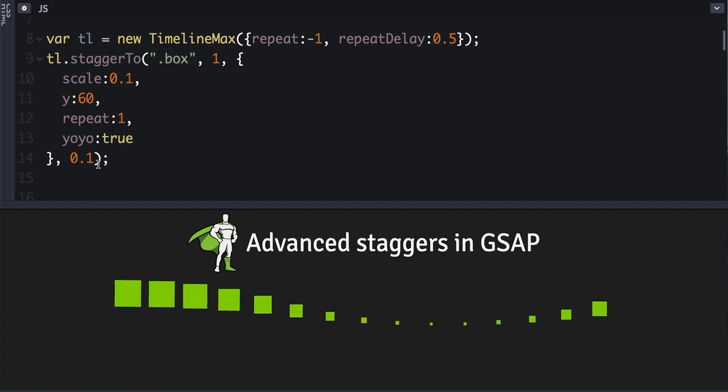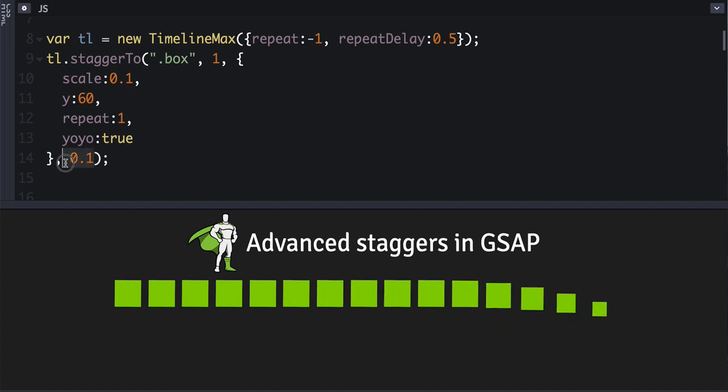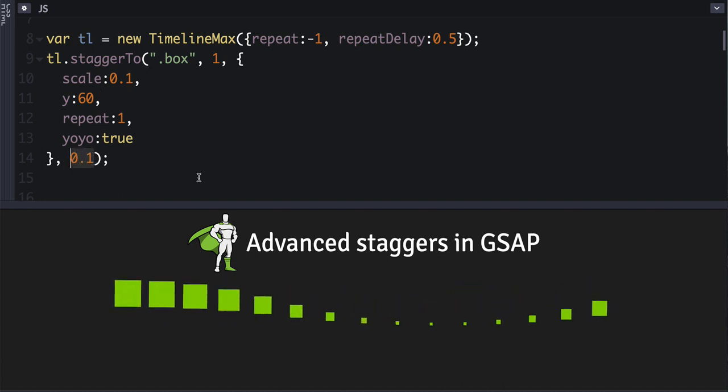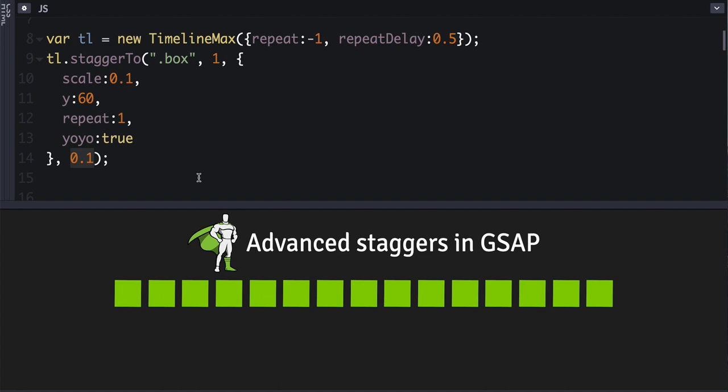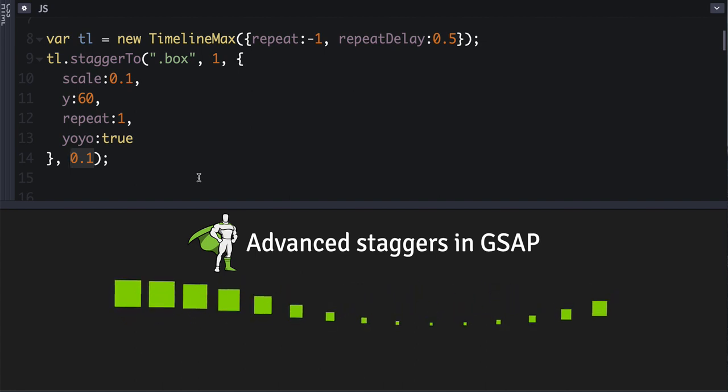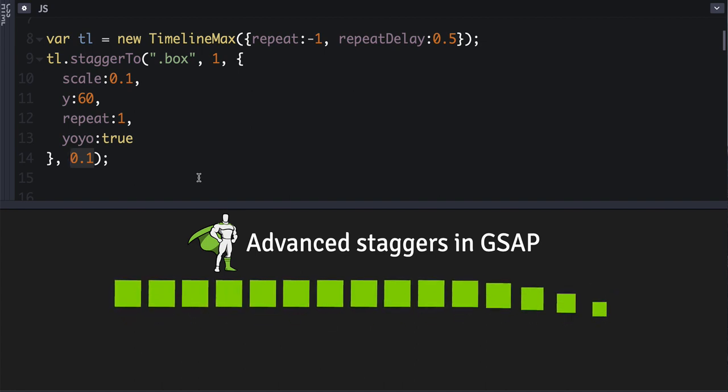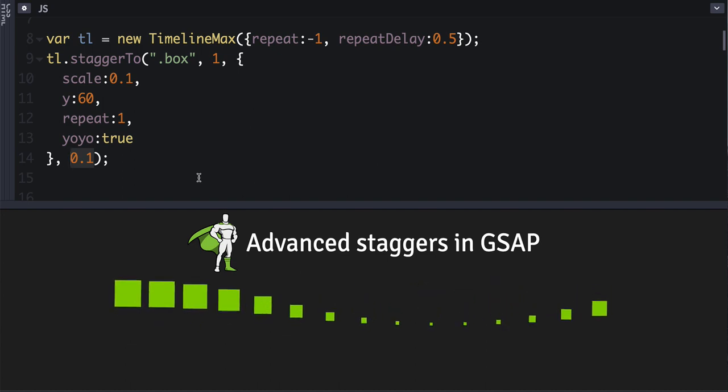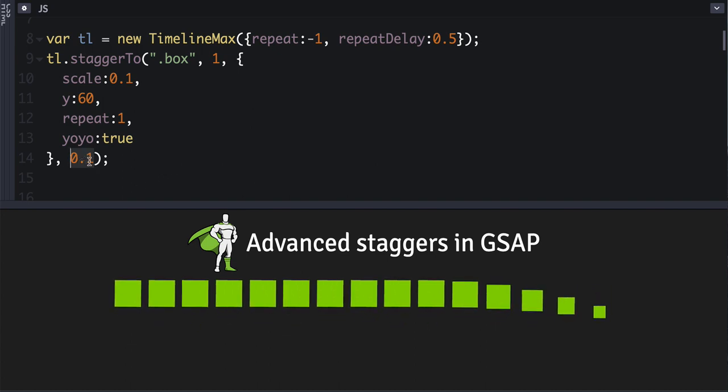And here's the key: we've got the good old stagger value, the parameter set to point one, which is the number of seconds that is going to be in between the start times of each of the animations. So if I change this to 0.5, you'll see that it gets a little more exaggerated here.